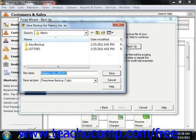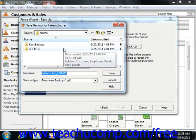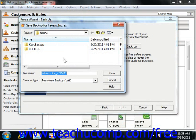In the Save Backup As window, you can use the Look In dropdown at the top of the window to navigate to the folder where you want to store the file. You can rename the file if desired by using the file name textbox. Peachtree gives you a default name that includes the name of your company file and the date. Simply click the Save button when you're ready.